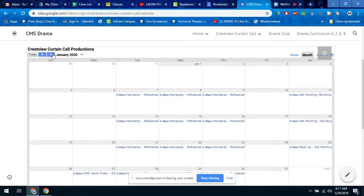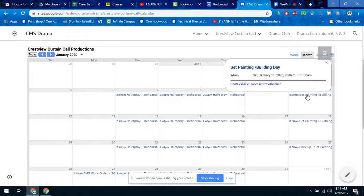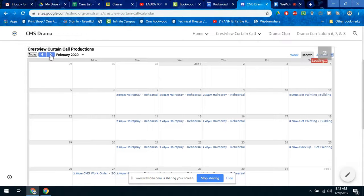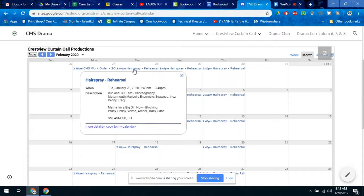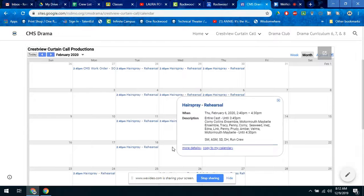Once we get further on, you might start seeing more specific people called. For example, on Saturday the 11th of January, that is our Set Painting Day, so set painters would need to attend on set painting days. Then when we get into February, you'll start seeing things like Drama Historian or Run Crew.